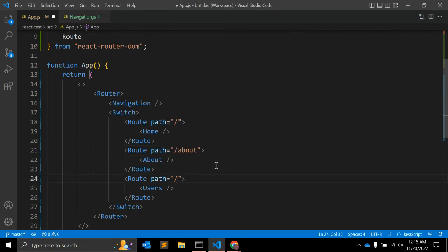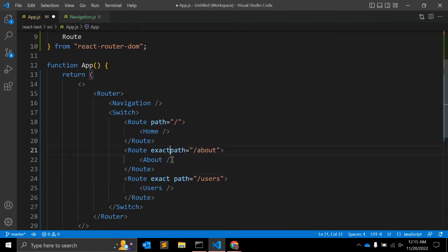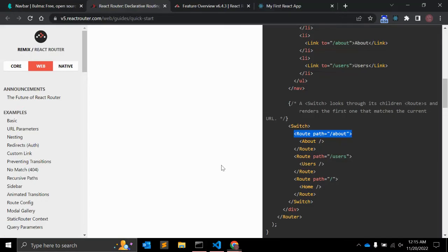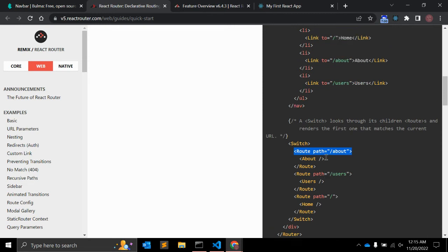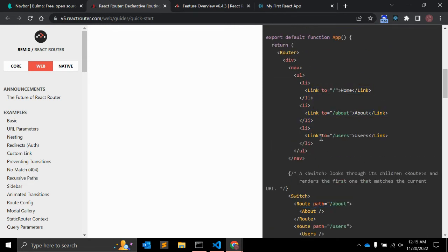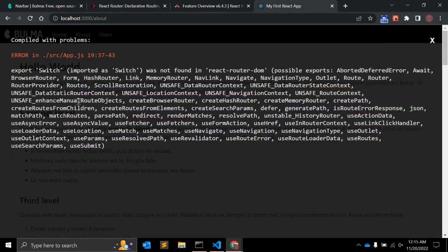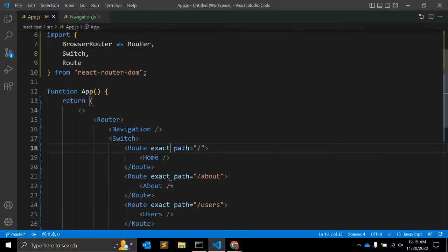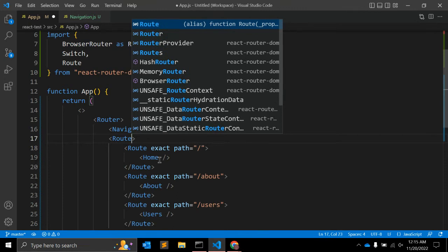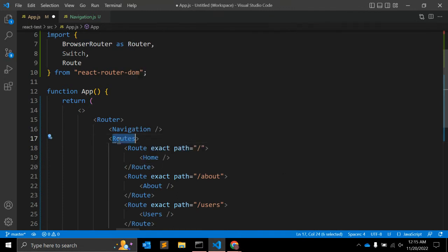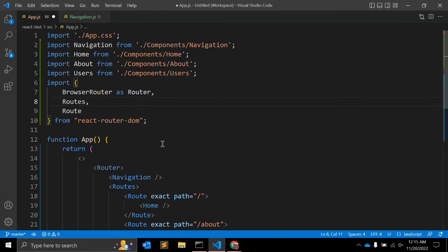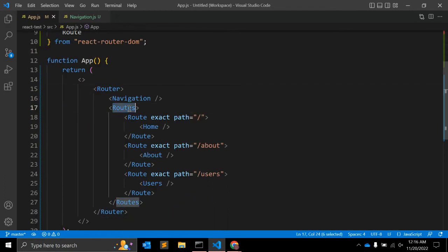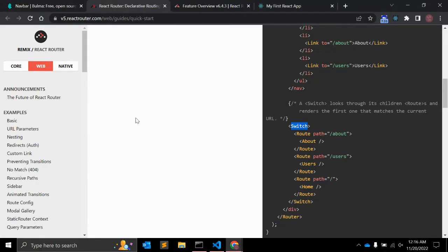We also need an 'exact' attribute for exact path matching. However, if you refer to this documentation and use Switch on version 6.4.3, it will throw an error because Switch is not supported in the latest version. So we have to replace Switch with Routes. Now we have BrowserRouter, Routes, and Route.